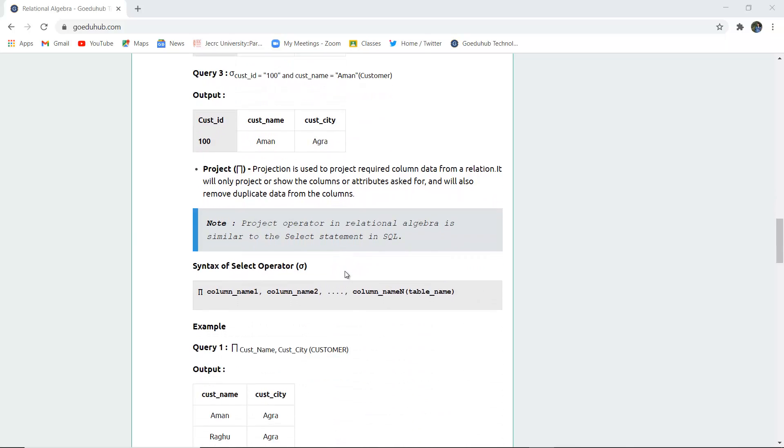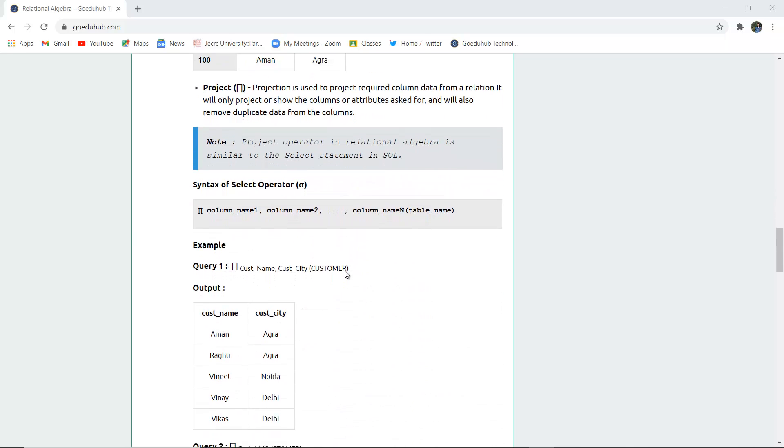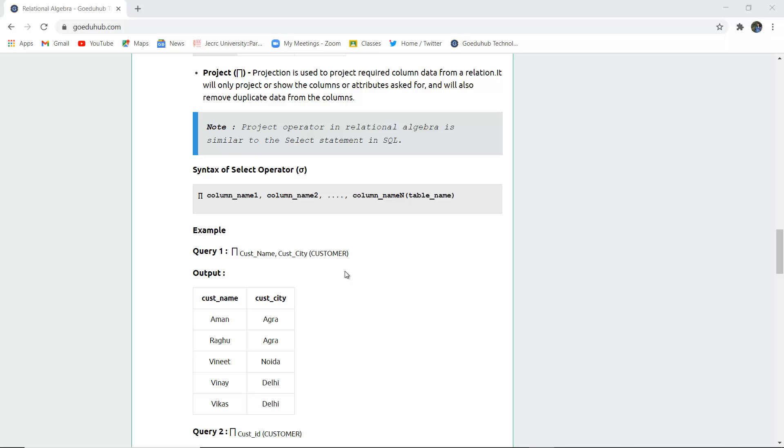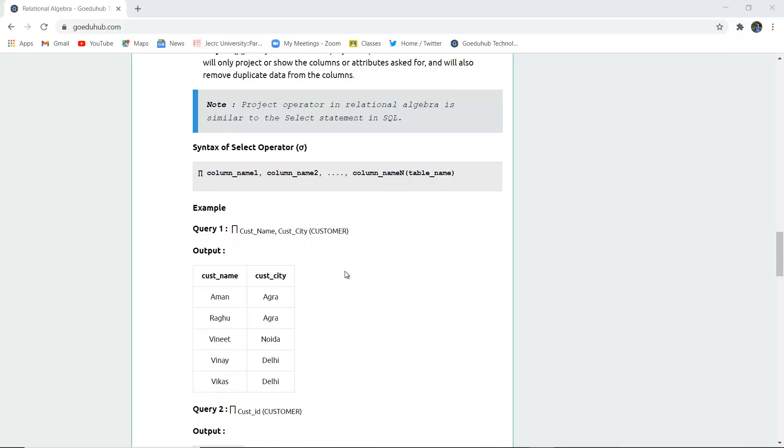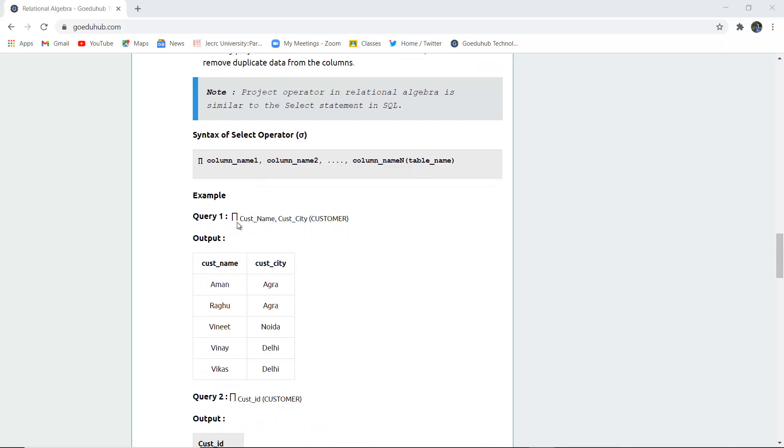Next is the projection operator. Projection in relational algebra is similar to the SELECT statement in SQL. It's used for retrieval of all records unless specific columns are mentioned. Projection is used to project required columns from a relation. For example, projection operator on customer name and customer city from customer will display only the name and city from the customer table.